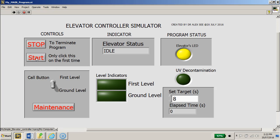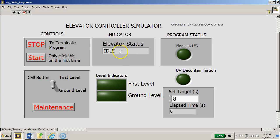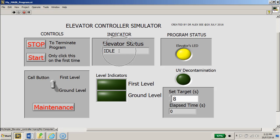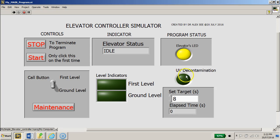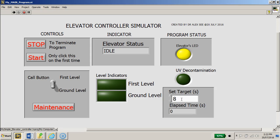Let's quickly click on the start button and observe what happens. When you click the start button, the elevator should proceed to the next state, which is called the UV decontamination mode or state, whereby the LED will light up blue.